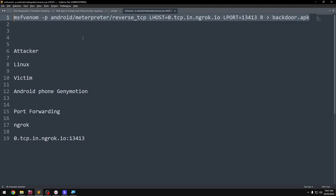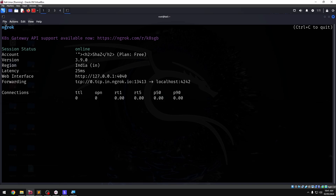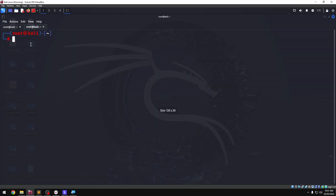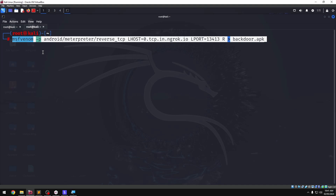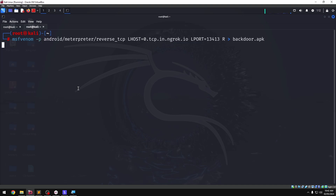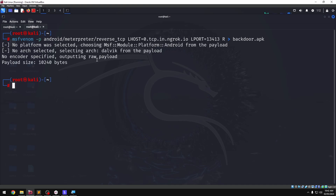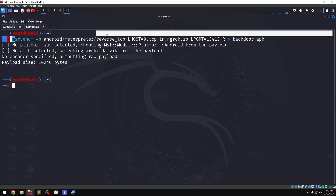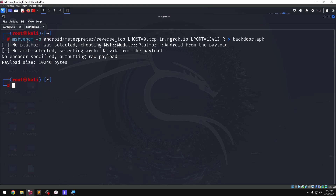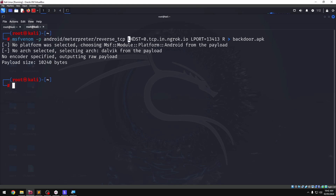Now we have the payload ready. In a new terminal tab, we will generate a malicious backdoor APK. Enter the command and press Enter — that is successful. The output file name will be Backdoor.apk.